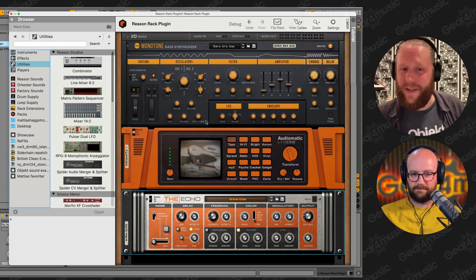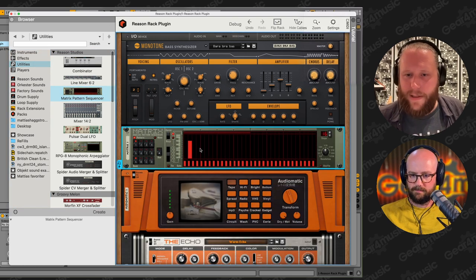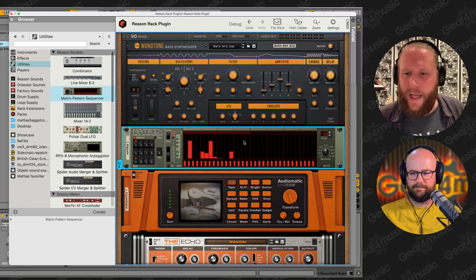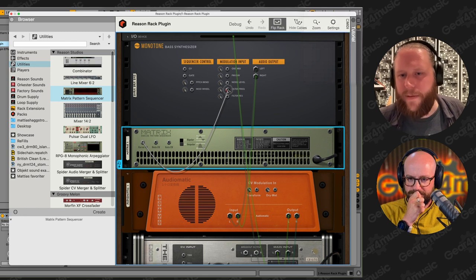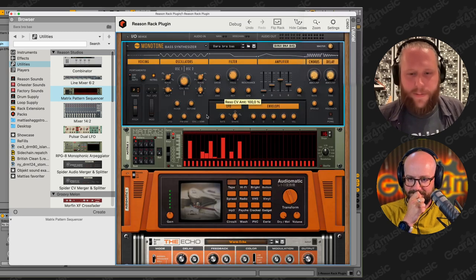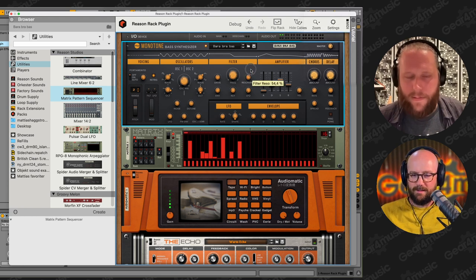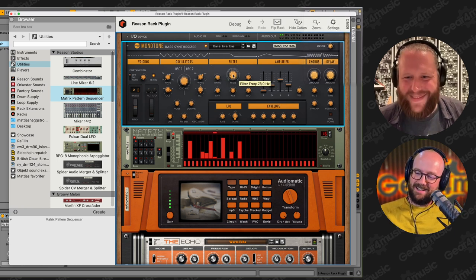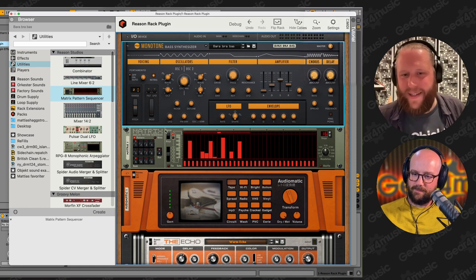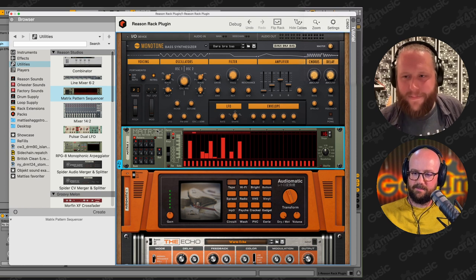If I want some extra modulation that I didn't have before, I can just add a sequencer, draw in a little curve, and connect this curve output to, say, the filter frequency. I've just added a sequencer to a synth that didn't have one — that's the analog methodology. It looks fun too, with devices having quite disparate designs on purpose so it looks like you've got loads of different manufacturers' gear in your rack.